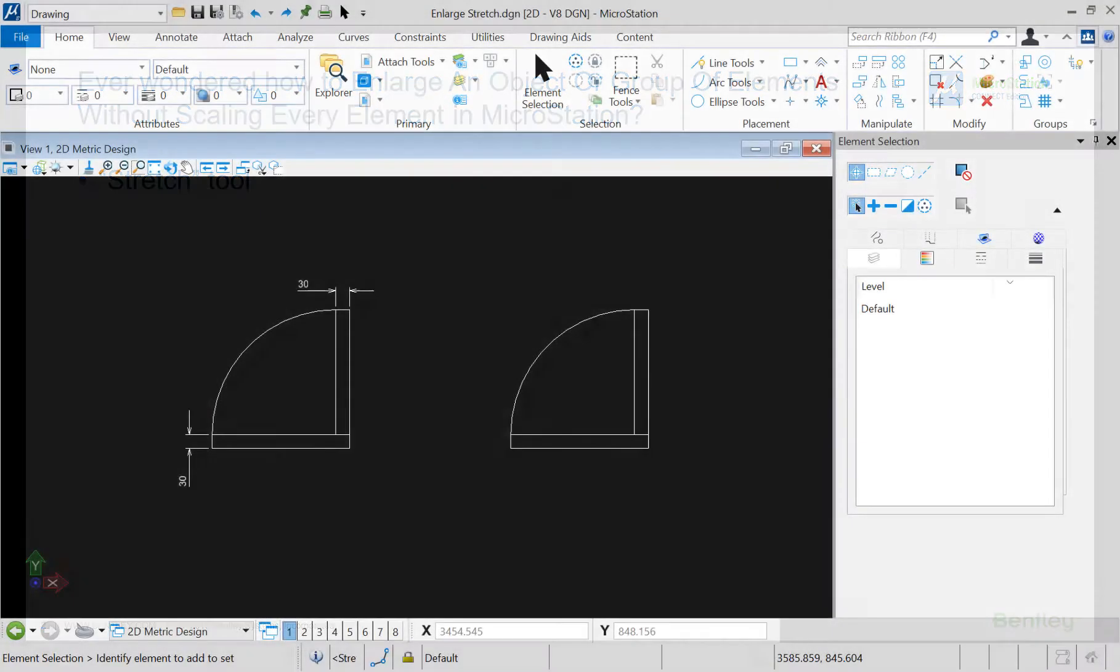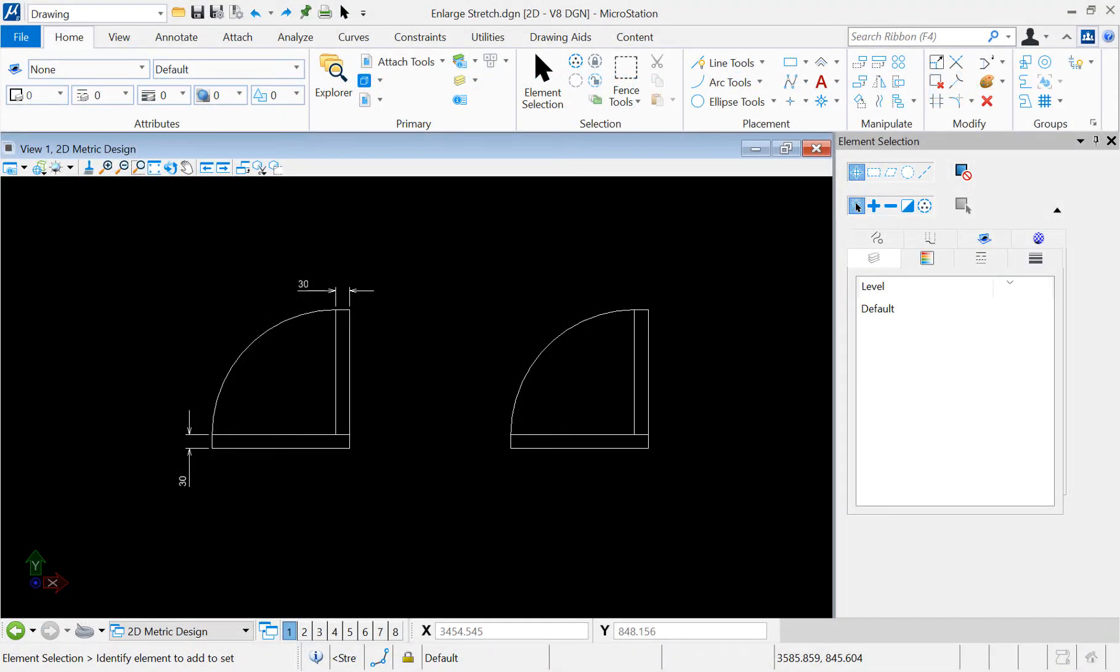For the example, I created a door symbol conformed by two rectangles and one arc. Let's see how we can increase the size of the door by maintaining the width of the rectangles.